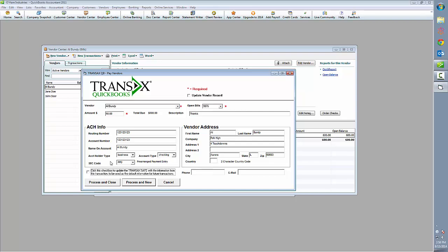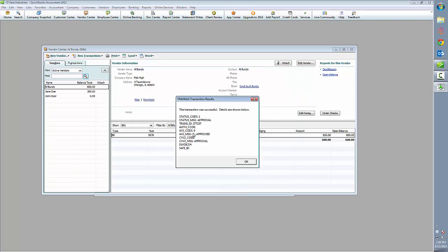Now that we're set to pay the bill, all we have to do is click Process and Close. We'll see that our transaction was successful. It gives us some basic details like the approval code and transaction ID.